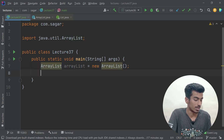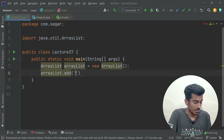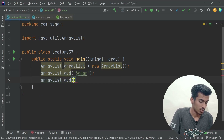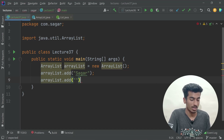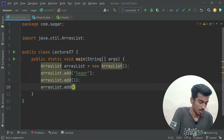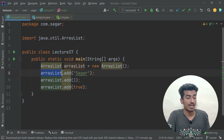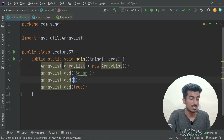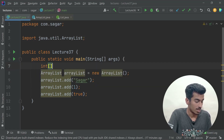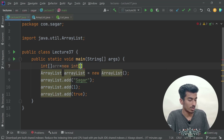The cool thing about ArrayList is that while it works internally as an array, we can store anything inside it. For example, in the same ArrayList object I can store a String value like "Sagar", an integer like 1, and a boolean value like `true` — all using the `add` method.